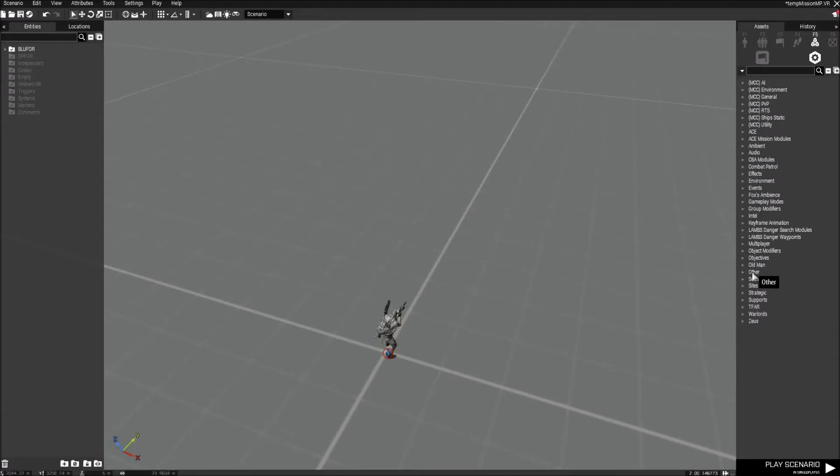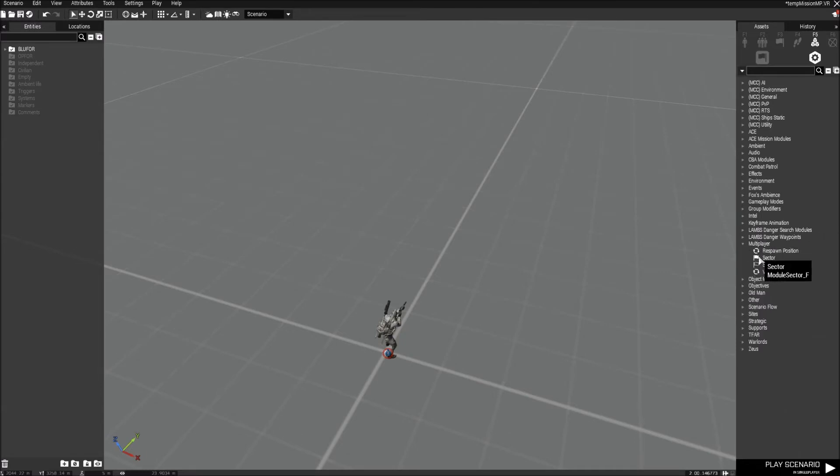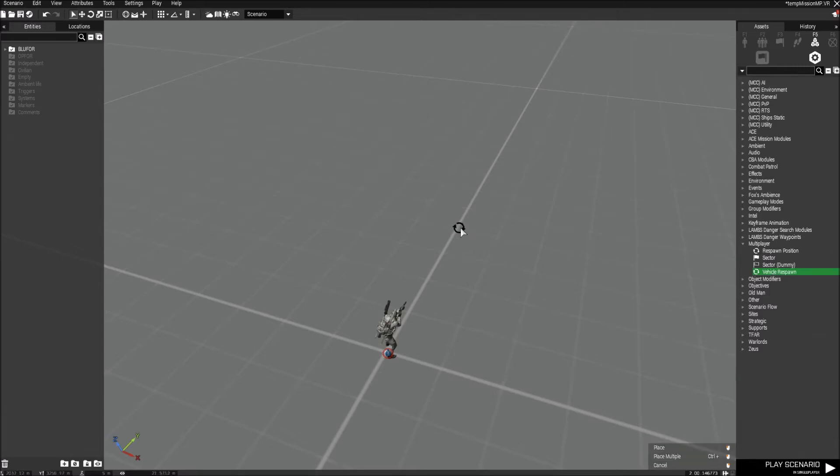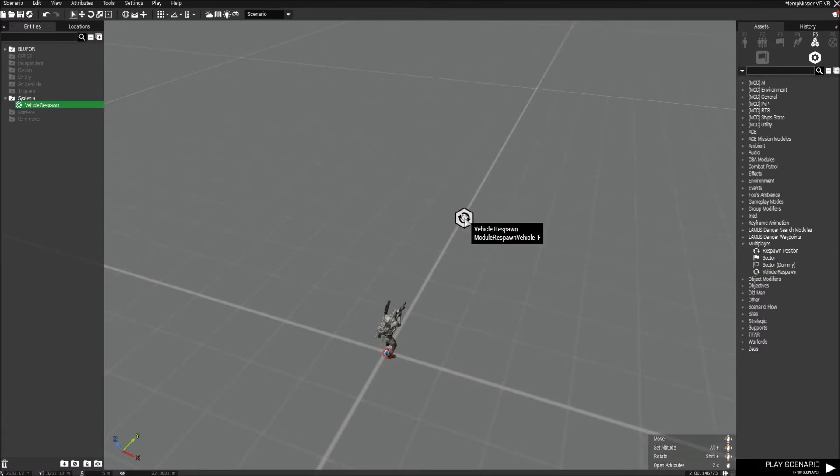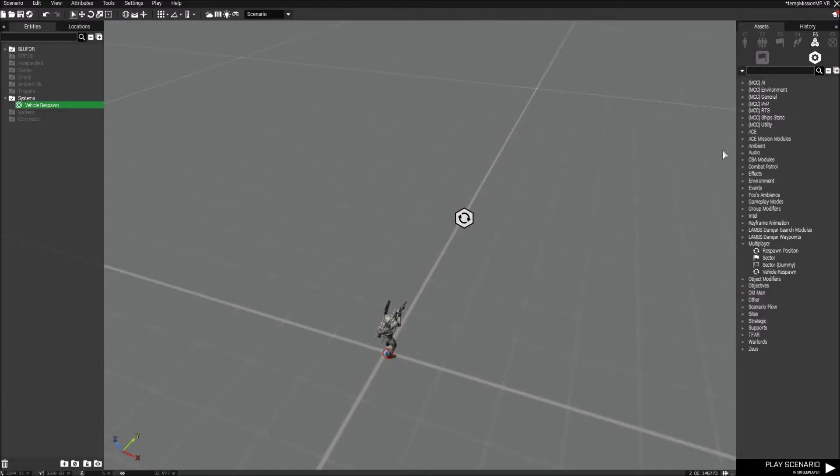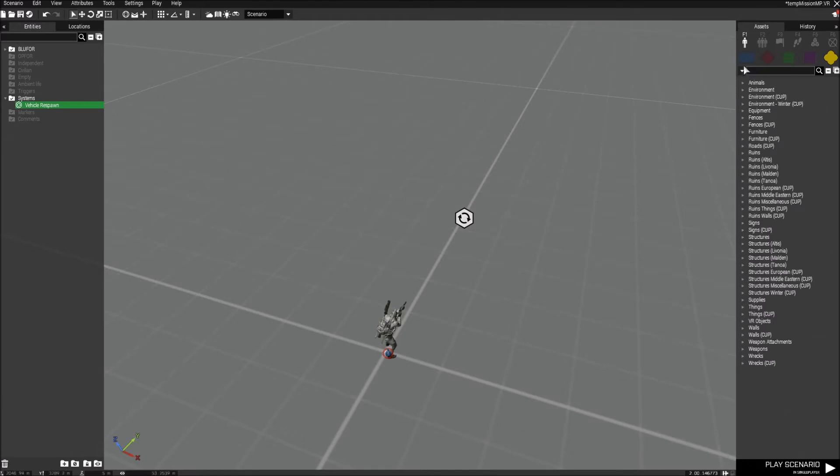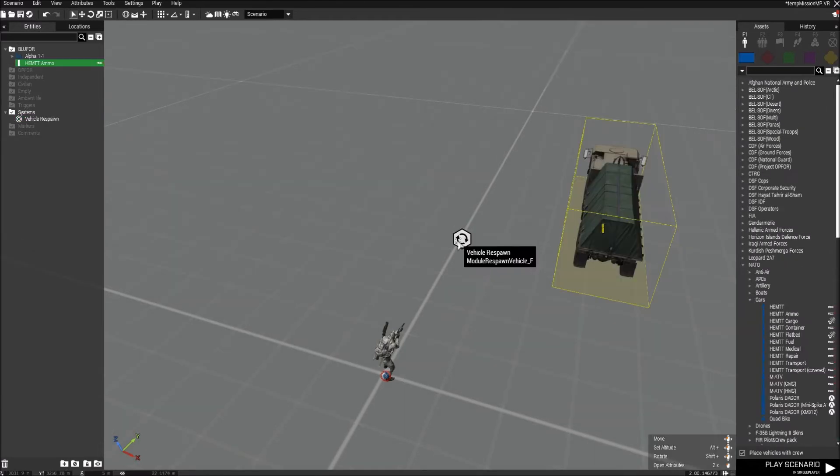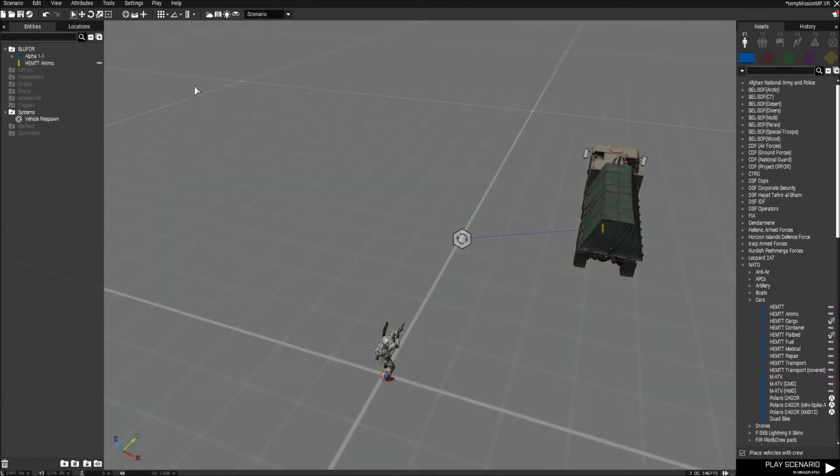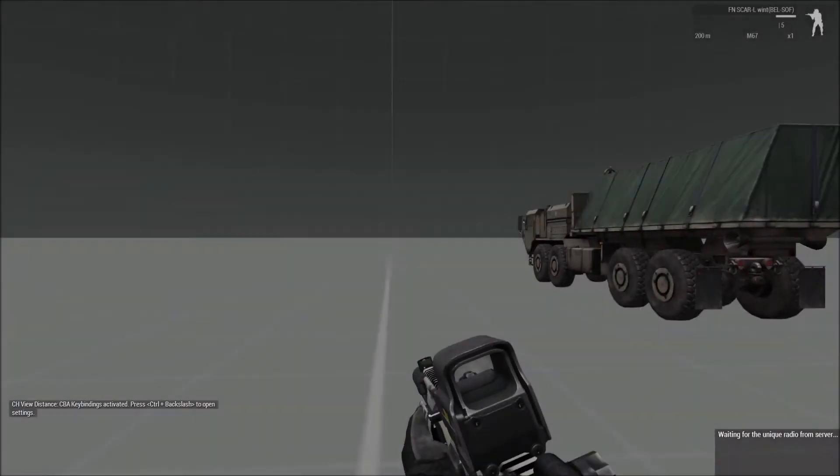Setting up a vehicle respawn is also quite easy. All you need to do is you want to go to multiplayer. Go to vehicle respawn. And then you can change up some parameters. For this instance, I'm going to have a two second delay and a deserted distance of five meters. Now I'm just going to link this to a vehicle. There we go. So let's see if this works.